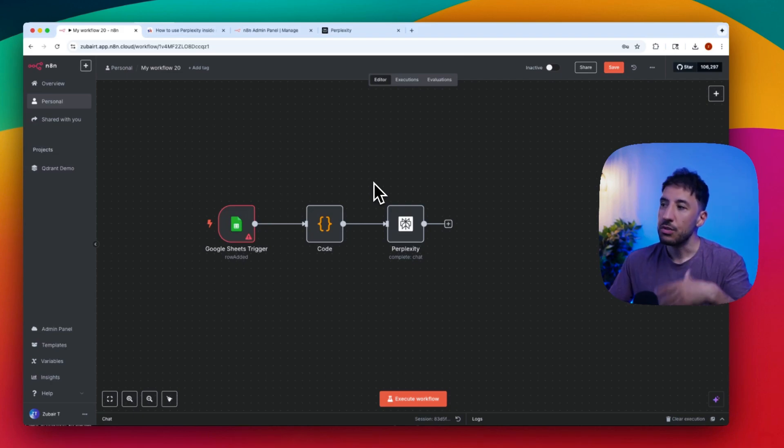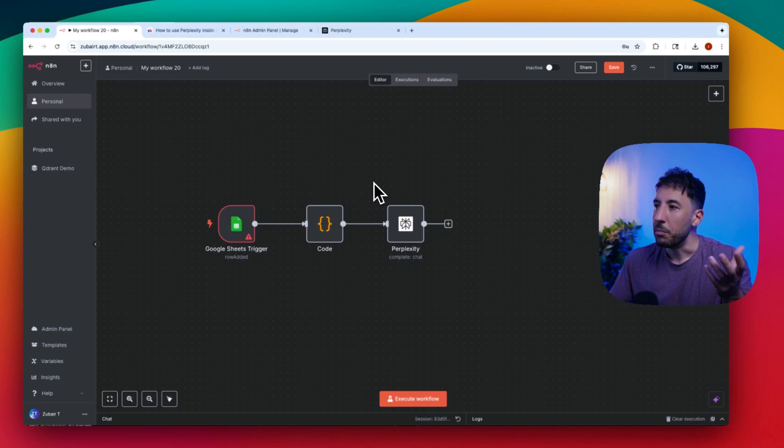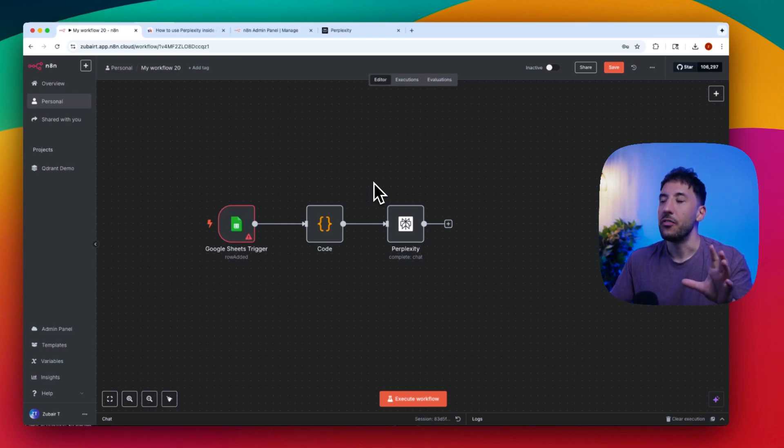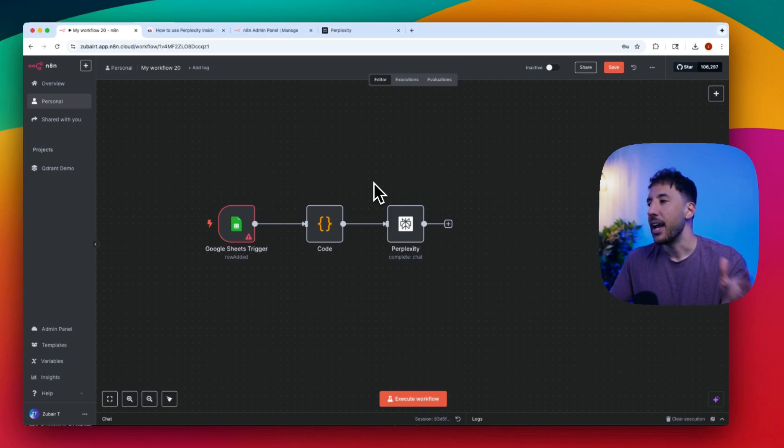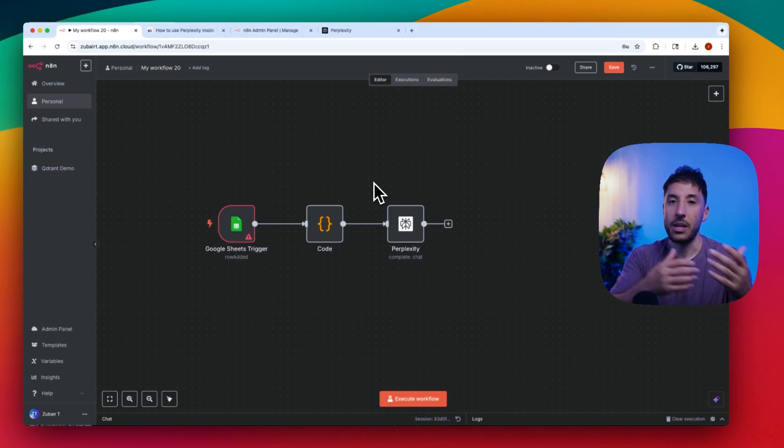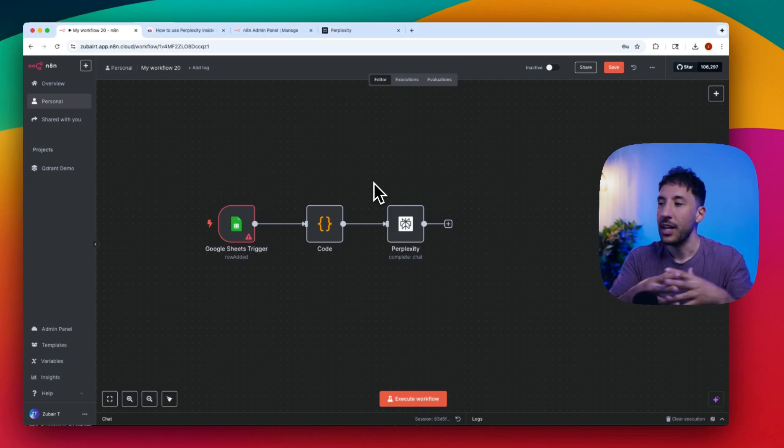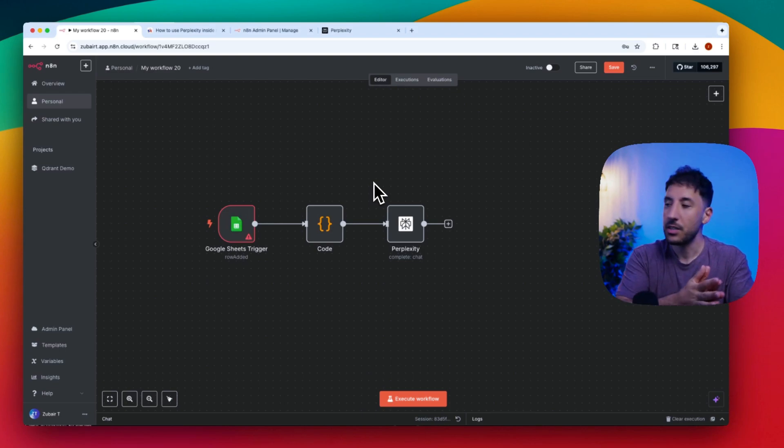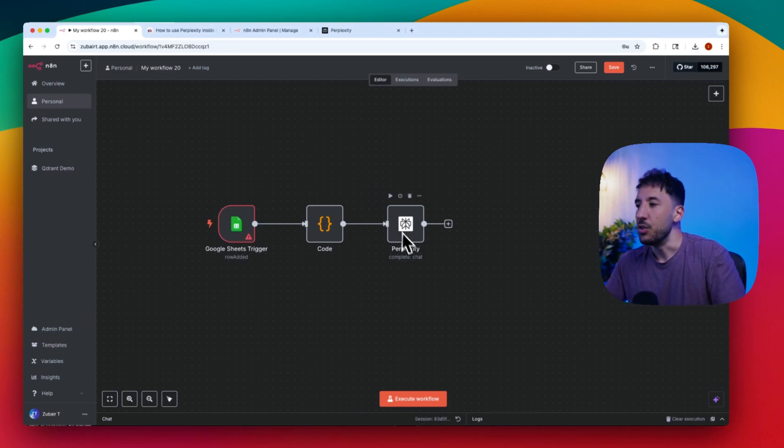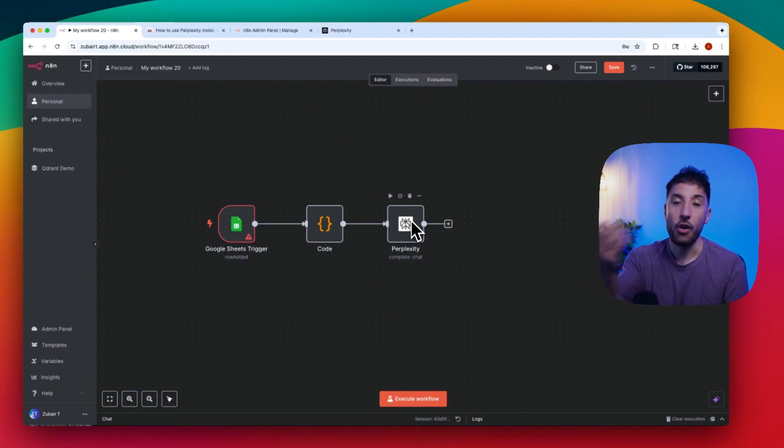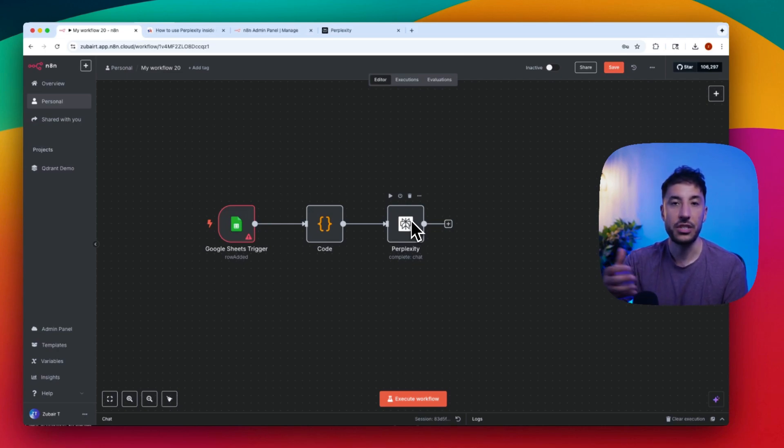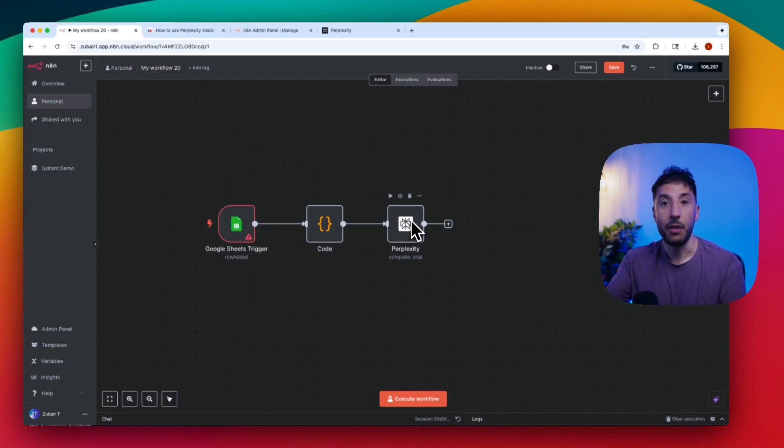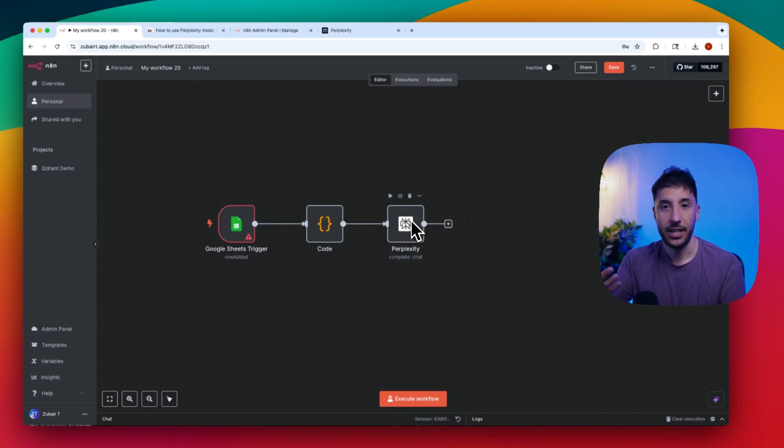So one of the use cases for this would be if you are building a summary of a customer interaction that you have had and you want to update your CRM with the most updated information and research information about that particular customer, then you can add this Perplexity node that automatically does that. So this is huge and like I said this gives your automations and your AI agents the ability to access live internet data.